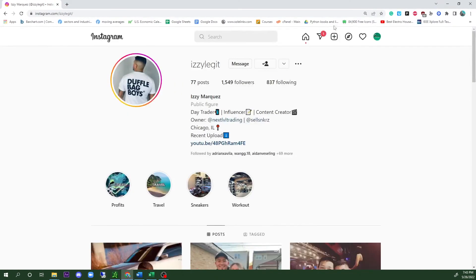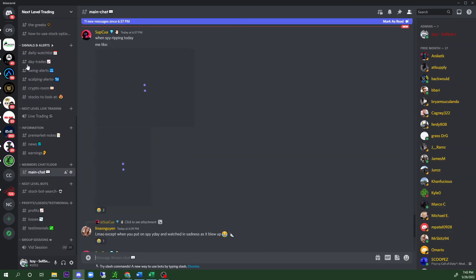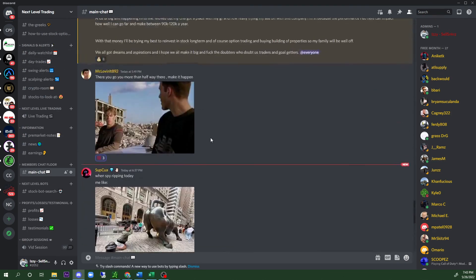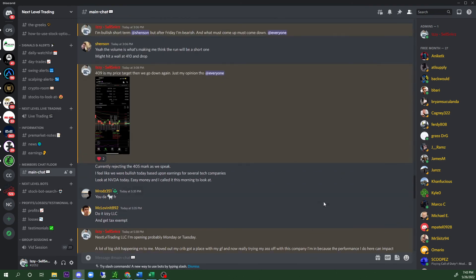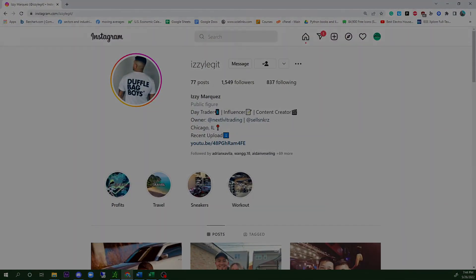If you could do me a huge favor, follow me on Instagram at izzy_legit. I also have my business page called Next Level Trading, which is my Discord — the link will be in the description below. I currently have over 200 people in my Discord. It's free to join right now, though I will be charging starting Monday. Make sure you guys like and subscribe, and I'll catch you on the next one.